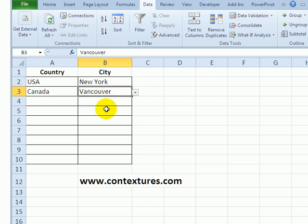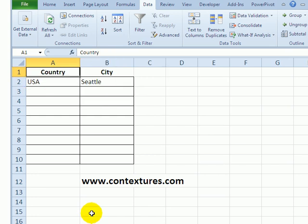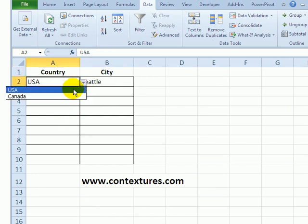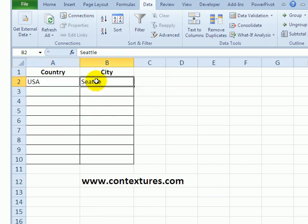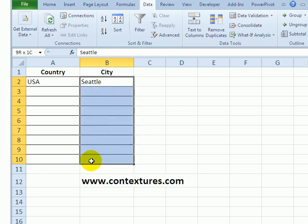To do this, on this worksheet we have our country list set up but we don't have any data validation yet for the city. So I'm going to select all the cells where we want the data validation to go.